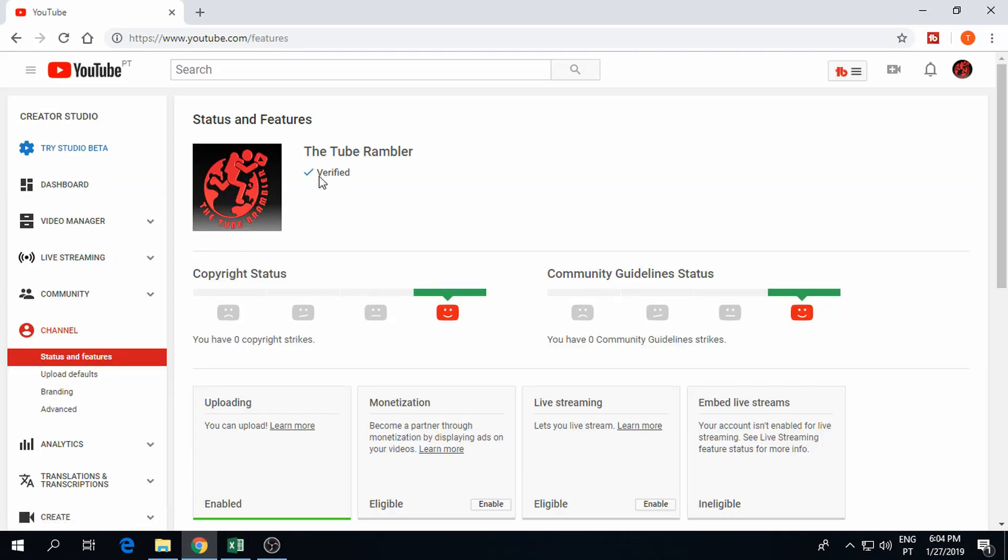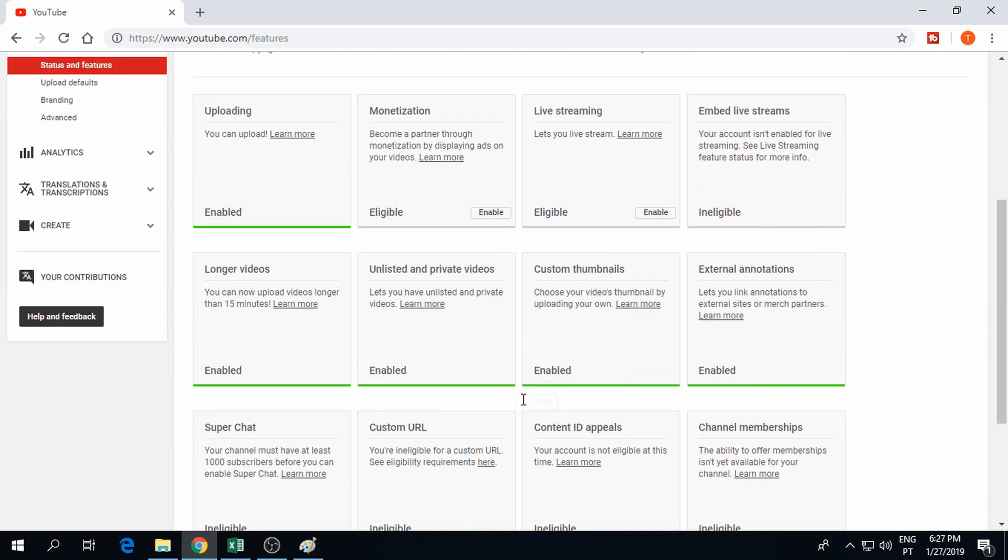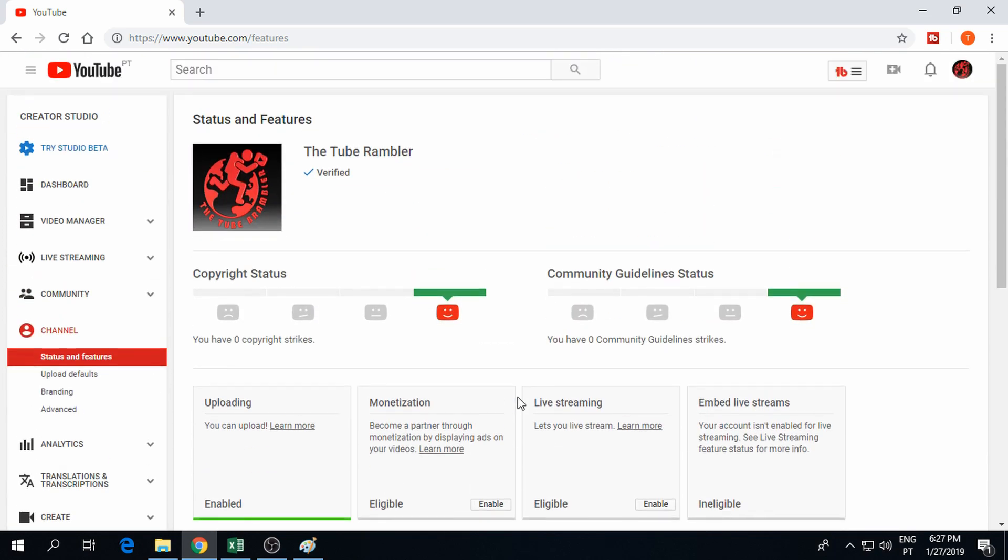As you can see the account has been verified and custom thumbnails have been enabled. Now we can go to video manager and choose the correct video.